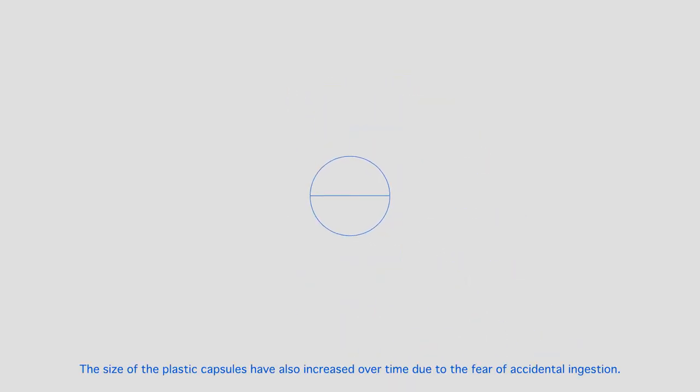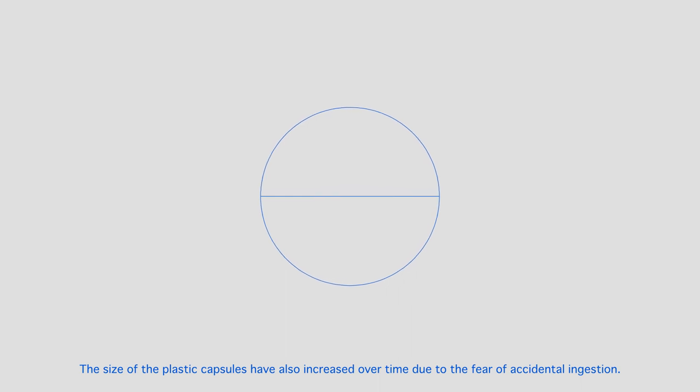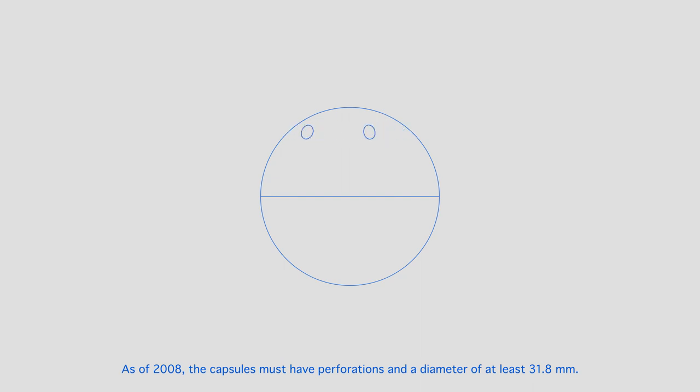The size of the plastic capsules have also increased over time due to the fear of accidental ingestion. As of 2008, the capsules must have perforations and a diameter of at least 31.8 millimeters.